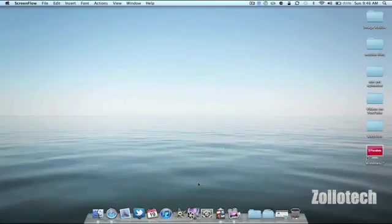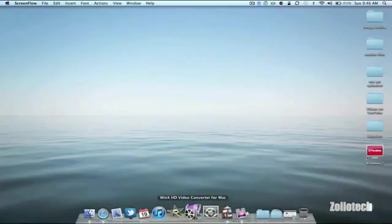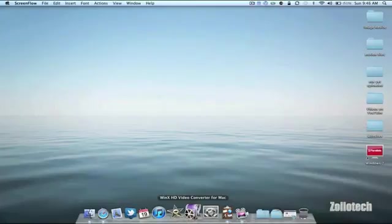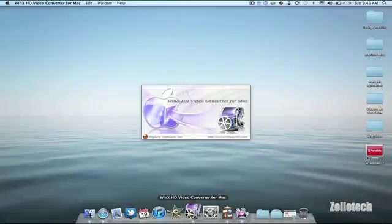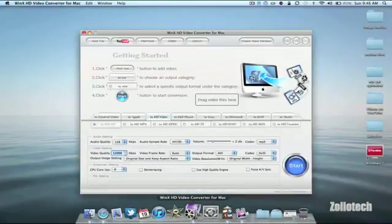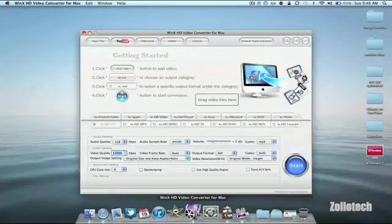Hi everyone, this is Aaron for Zollotech and we're going to take a look at the WinX HD Video Converter for Mac. Right now it's $35.99 from their website and you can download it and it allows you to convert a lot of different videos.